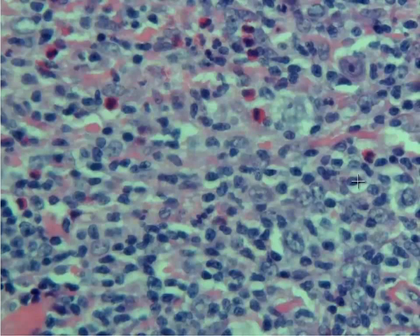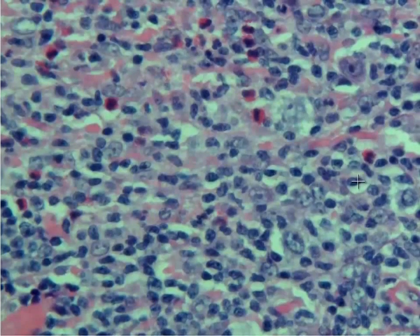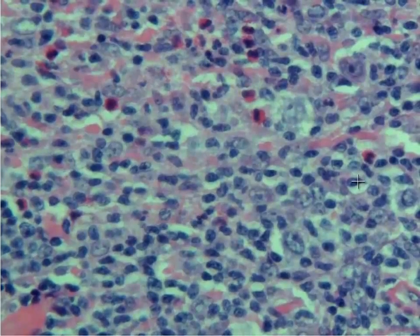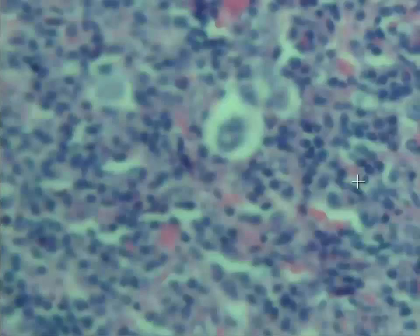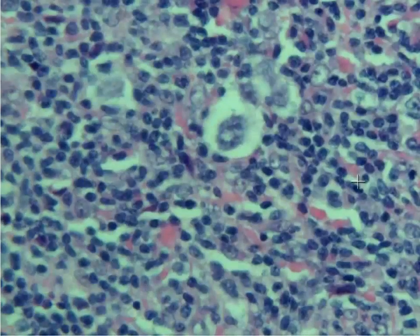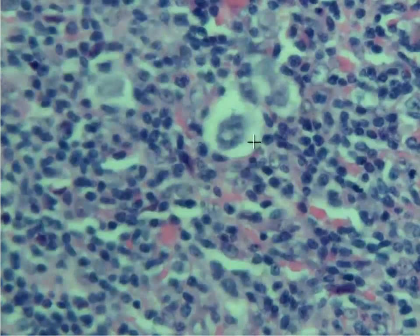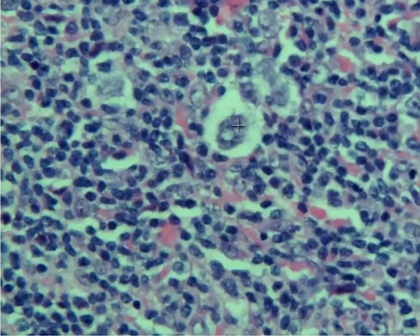Normally Reed-Sternberg cells have either two nuclei or more than one nucleolus, and they commonly look like what we call owl's eyes. But often this is not the case. Here is another example of a big Reed-Sternberg cell sitting in a lacuna.